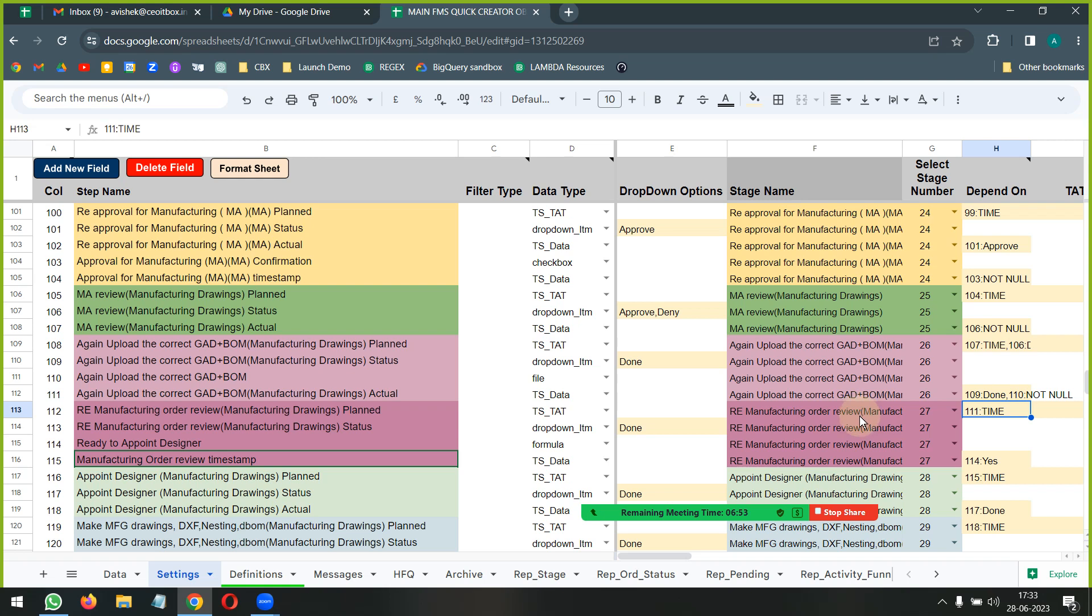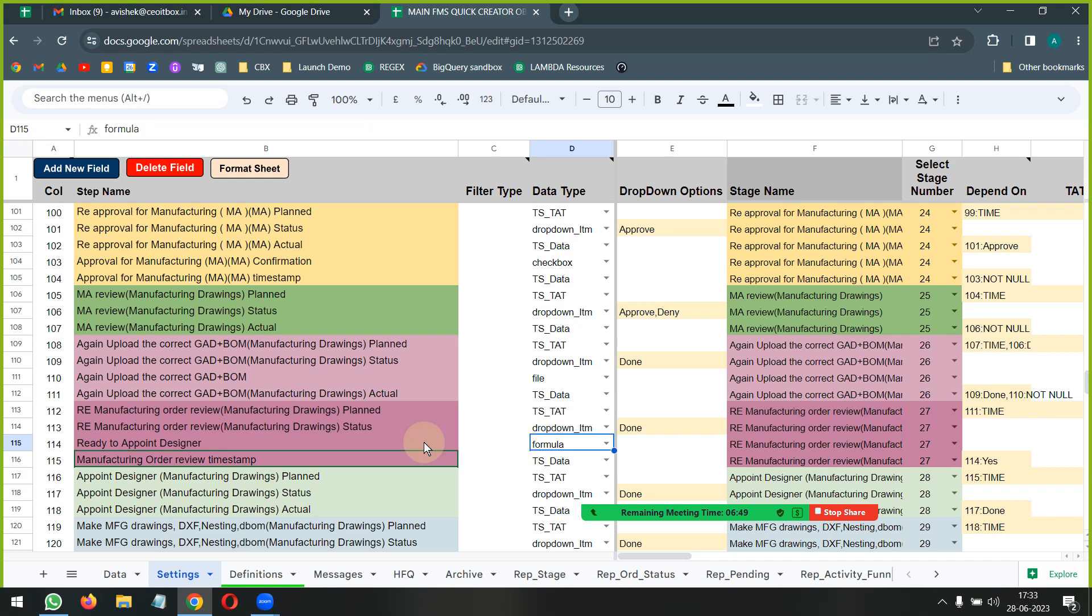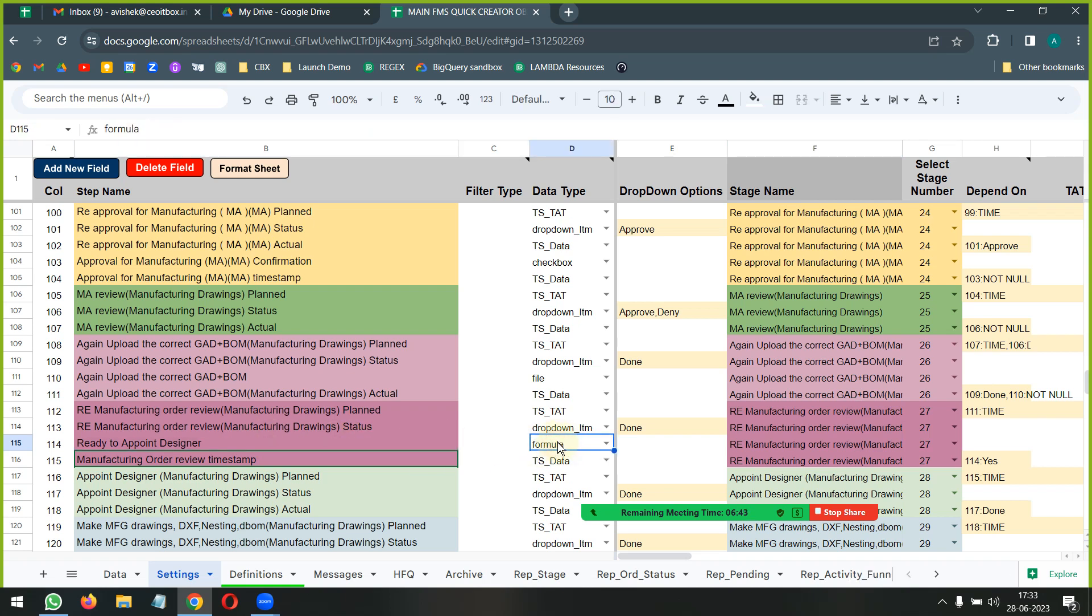Now once this step is completed, then what we are saying is the stage below that is going to get activated. And in this stage what we have done is we have written a formula.